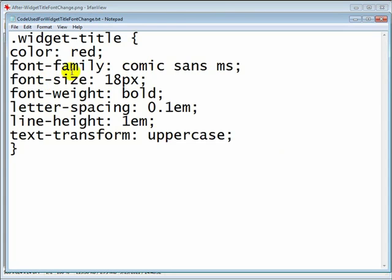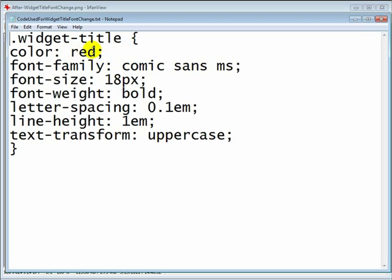But the font size, font family, and the color are the three items that you might be more apt to change. The font family, be sure and stay with the browser-friendly fonts. And of course with the color you can use the hex code or the actual word itself.